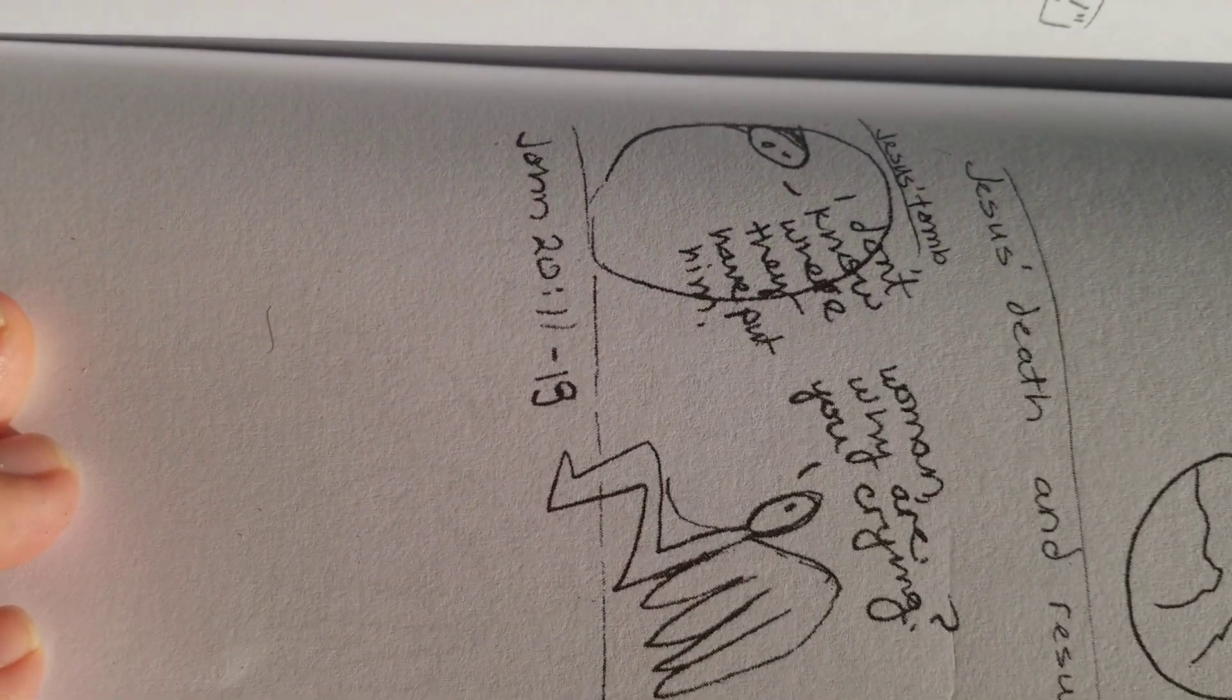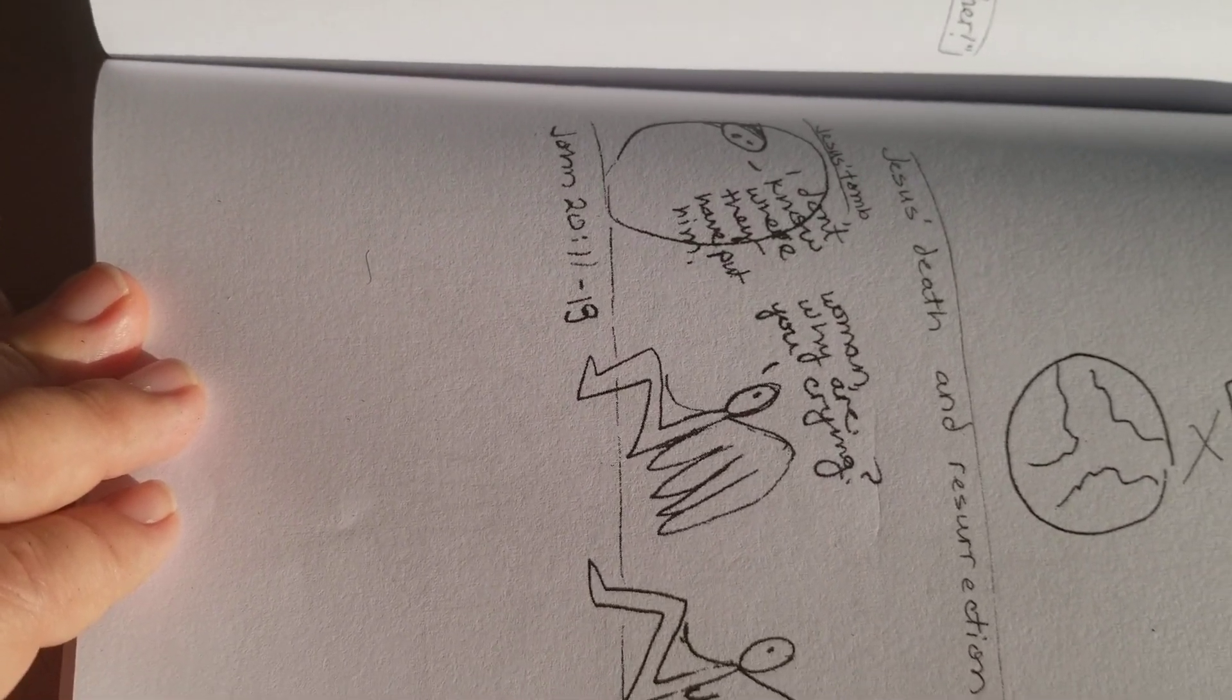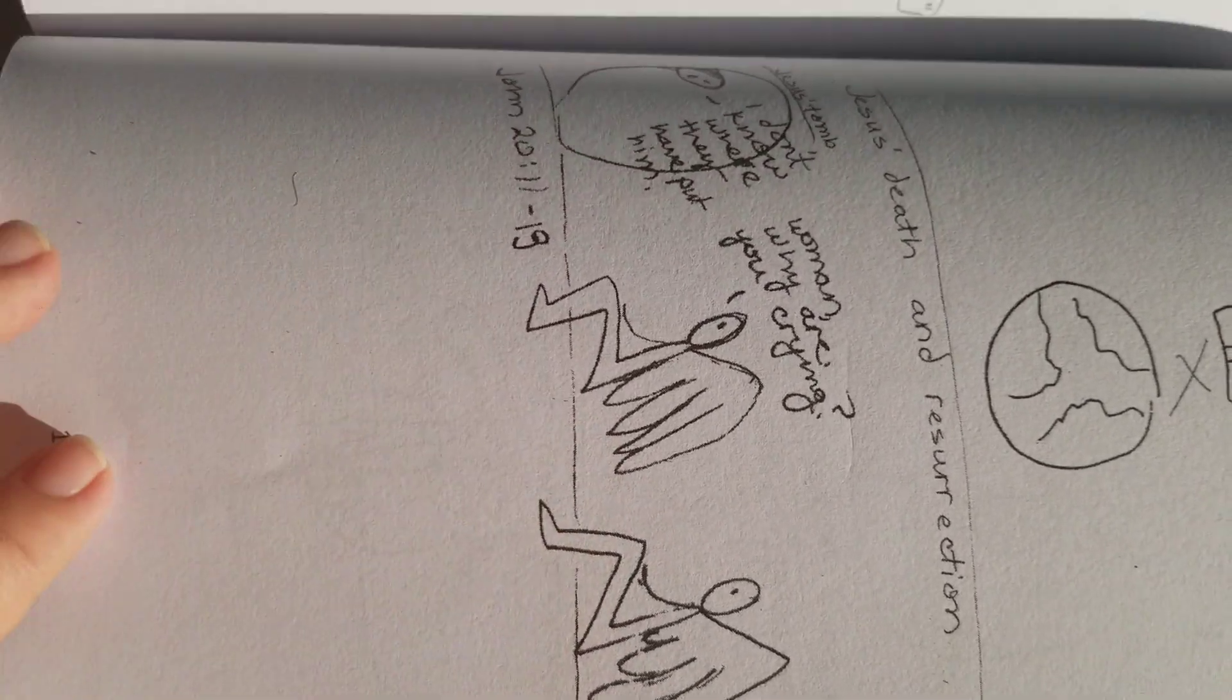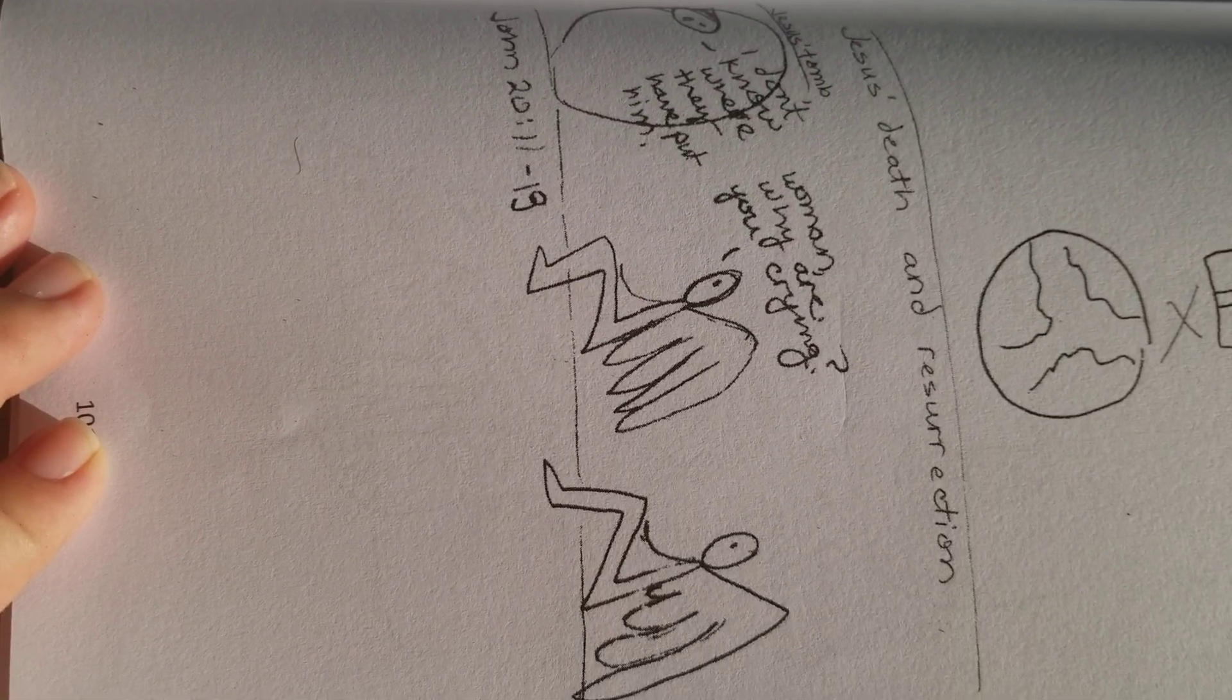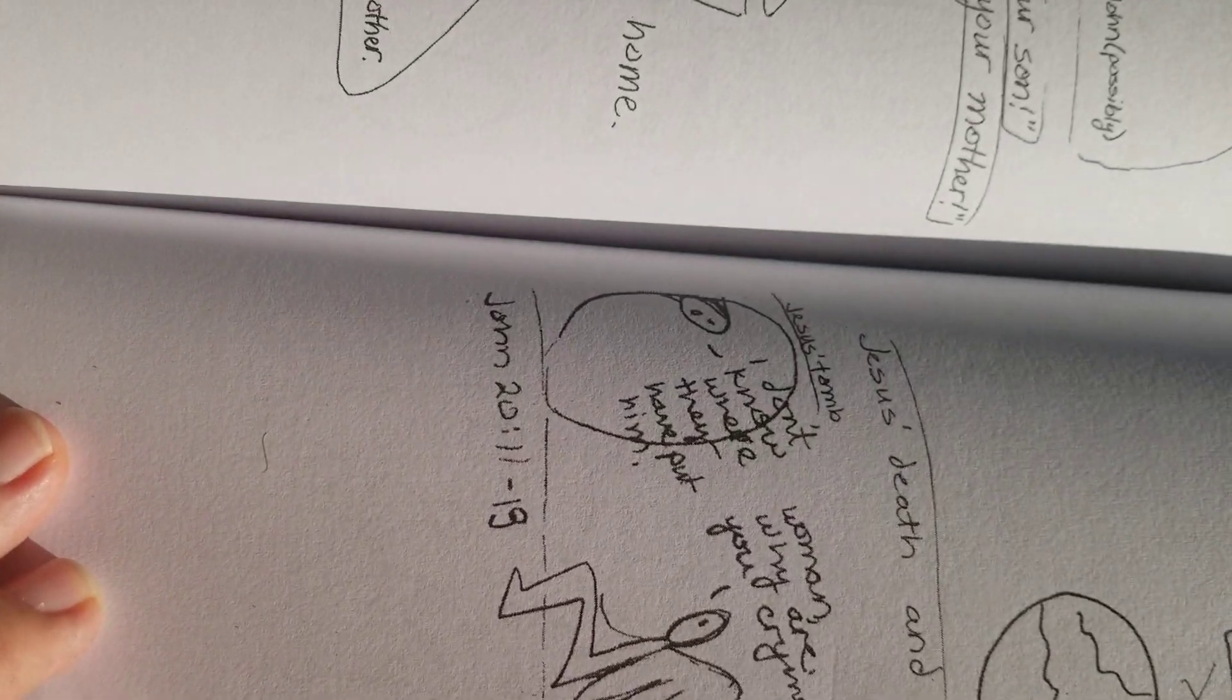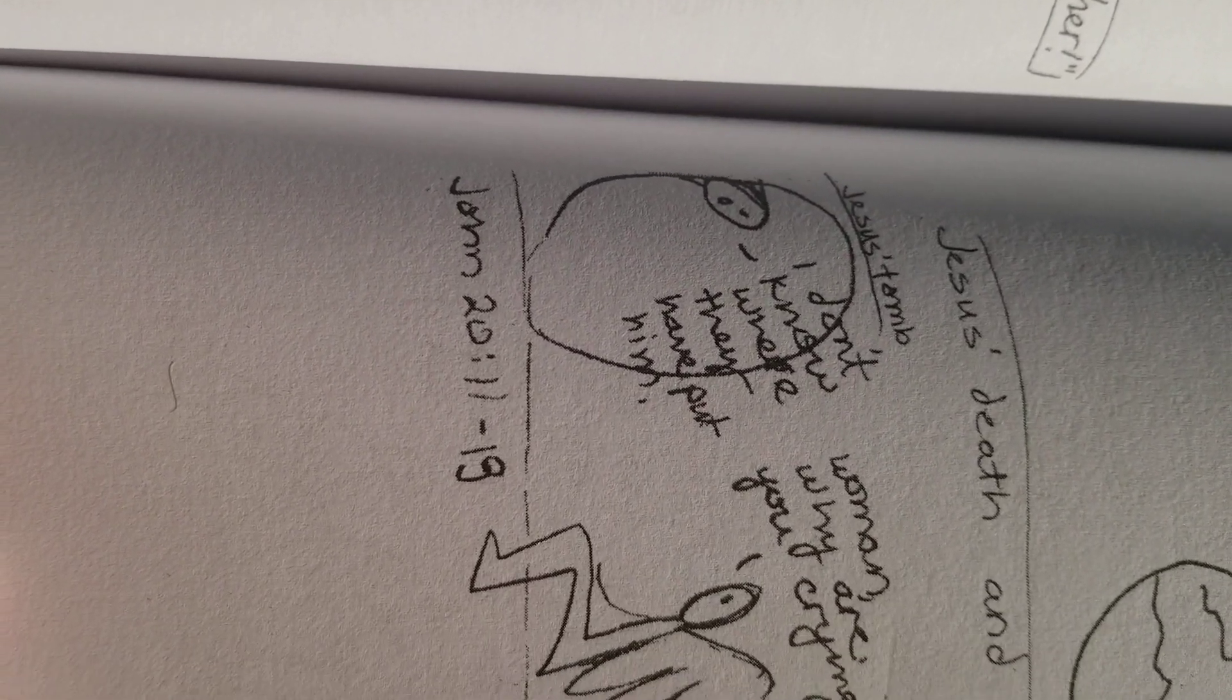So we're going to skip ahead. Jesus' death and resurrection. That's in Mark, Matthew, and Luke. So I only did one doodle here, and there were two angels here. Which in some versions, in Matthew or John, it's maybe one angel, or a man in white. It's all good. It's all the same message. Jesus is alive.